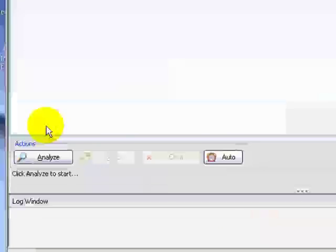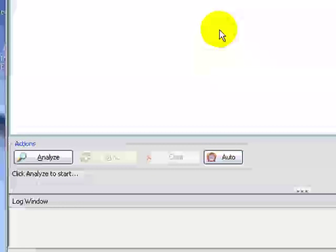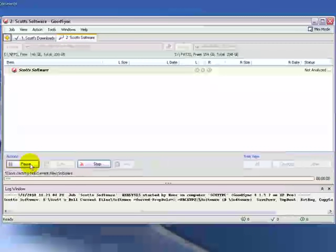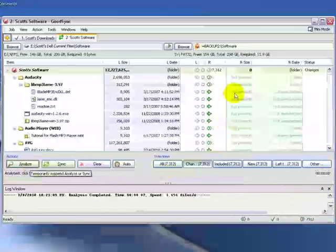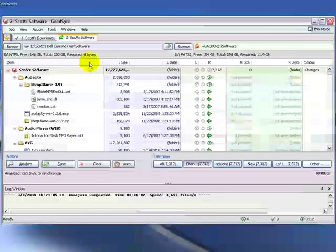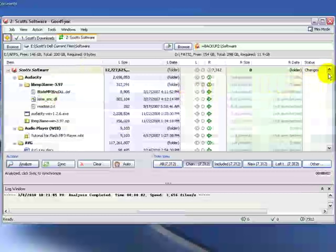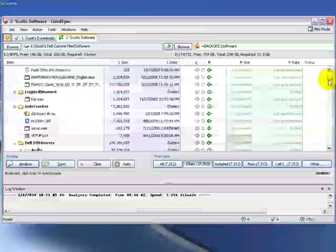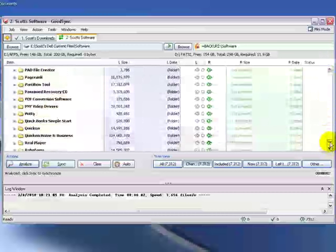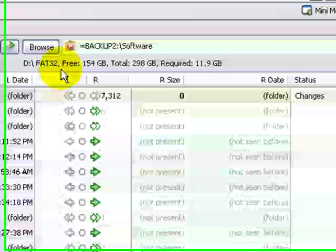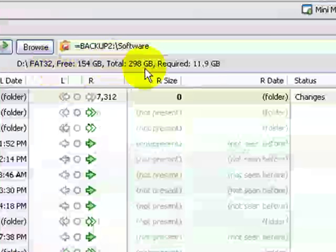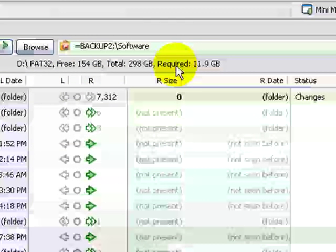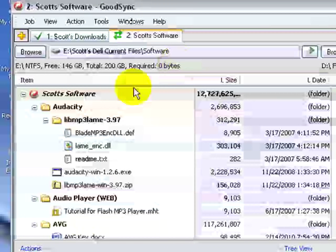Now I want to click on Analyze again. There should be a lot of exchange of traffic here, this one. Click on Analyze, and we can see it go through. Now we can see that since there was nothing on this drive already under a software folder, it's going to copy, the arrows referencing from left to right. It's going to copy everything over onto this external hard drive that's in the software folder. As you can see, it's telling us up here that we have 154 gig free. It's in a FAT32 format. The total is 298 gig, required is 11.9 gig. So we have more than enough space on this drive to back up this folder.